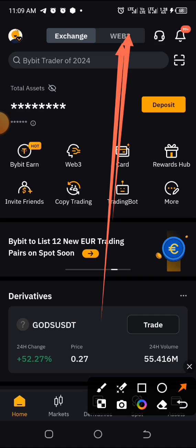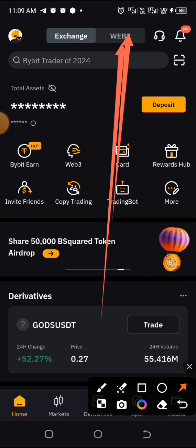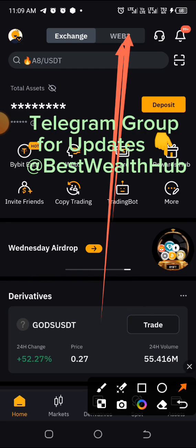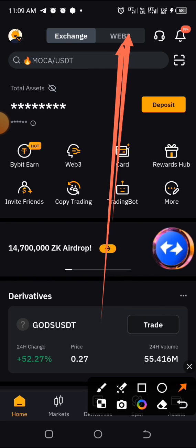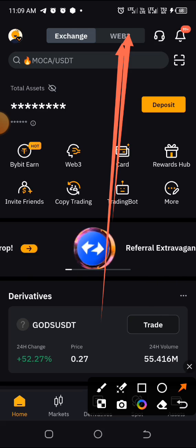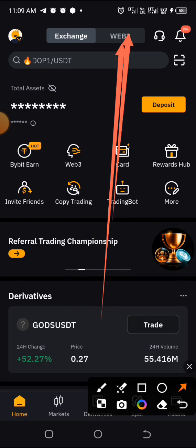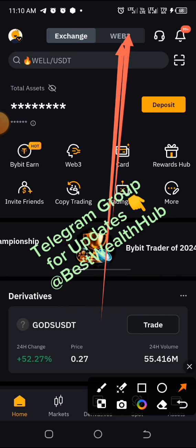To avoid any confusion, just go ahead and use your Trust Wallet for both the website and the Telegram connection. I've already shown a video on how to use Trust Wallet for the website connection.